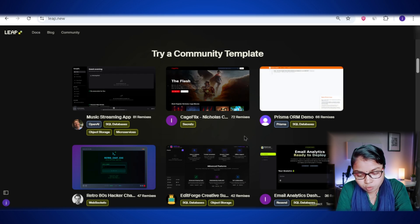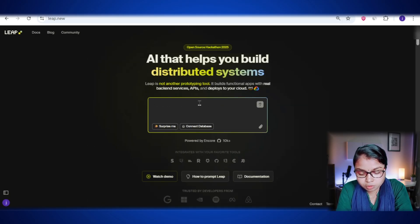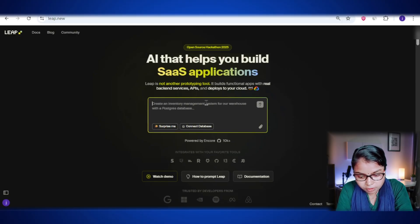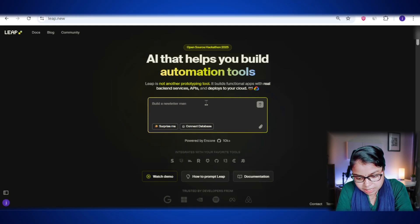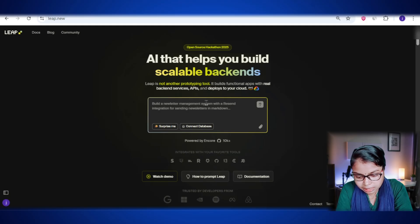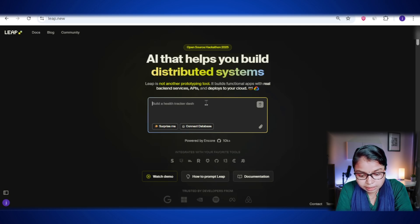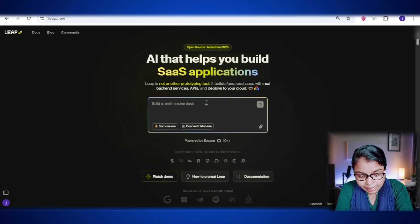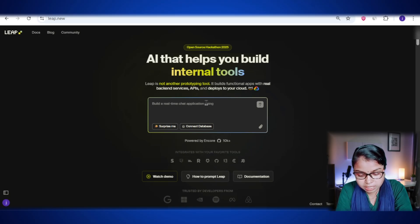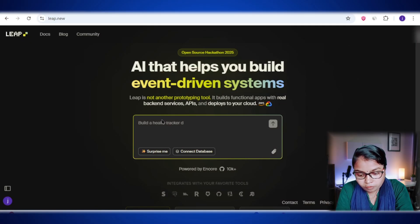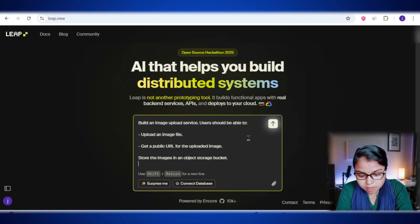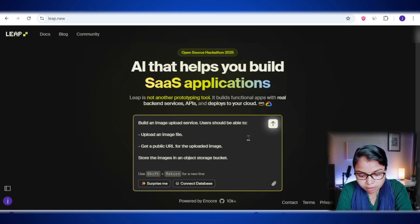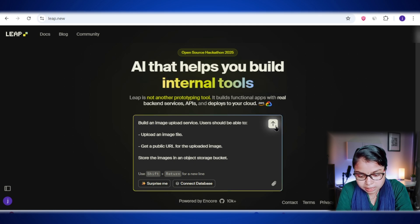All right, in this video I'm going to build a super simple but really useful project, an image upload and storage service using lib. Basically, we'll create a system where users can upload an image, and once it's uploaded, they'll instantly get a public link that they can share with anyone. All the images will be stored safely in an object storage service, kind of like Amazon S3, so they're not sitting on your computer but on a secure cloud server. And to make it even cooler, we'll add a feature that lets you see all the images that have been uploaded before. This project is perfect to show how lib can handle file uploads, connect to external storage, and give you ready-to-use APIs without you writing tons of backend code. So for that, my initial prompt will be this: Build an image upload service. Users should be able to upload an image, get a public URL for the uploaded image, store the images in an object store bucket. Now I will hit send.